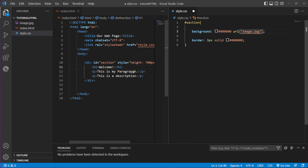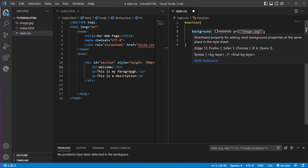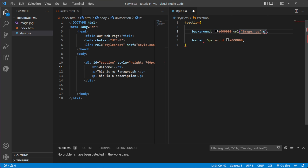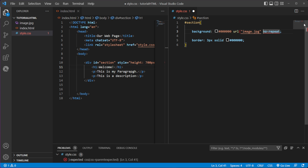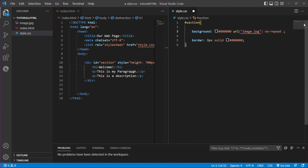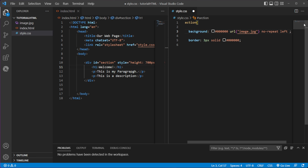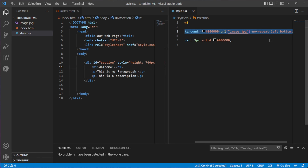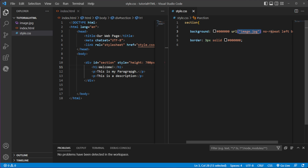Next we specify the image using url() with the image path — image.jpg. Then we specify whether we want to repeat or not — no-repeat. And the very last part is the position — for example, left bottom. So that one line sets the background color, background image, repeat setting, and position all together.